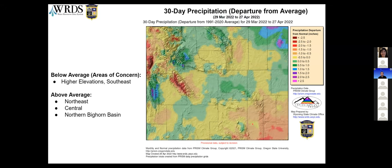Looking at just the last 30 days, this is the precipitation departure from average — where you take how much precipitation normally falls within 30 days and compare it to what has fallen. Areas here in green show positive departures, having received more precipitation than average, especially in the northeast and down into Lincoln County. Some of the same culprits in the Tetons and winds, and down in the southeast where the departure is below or less than average.